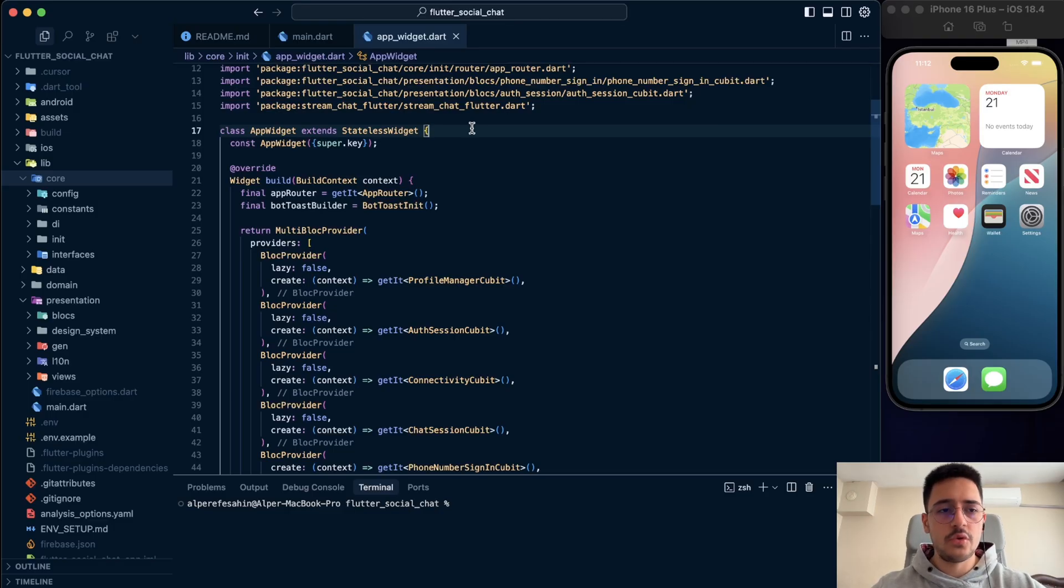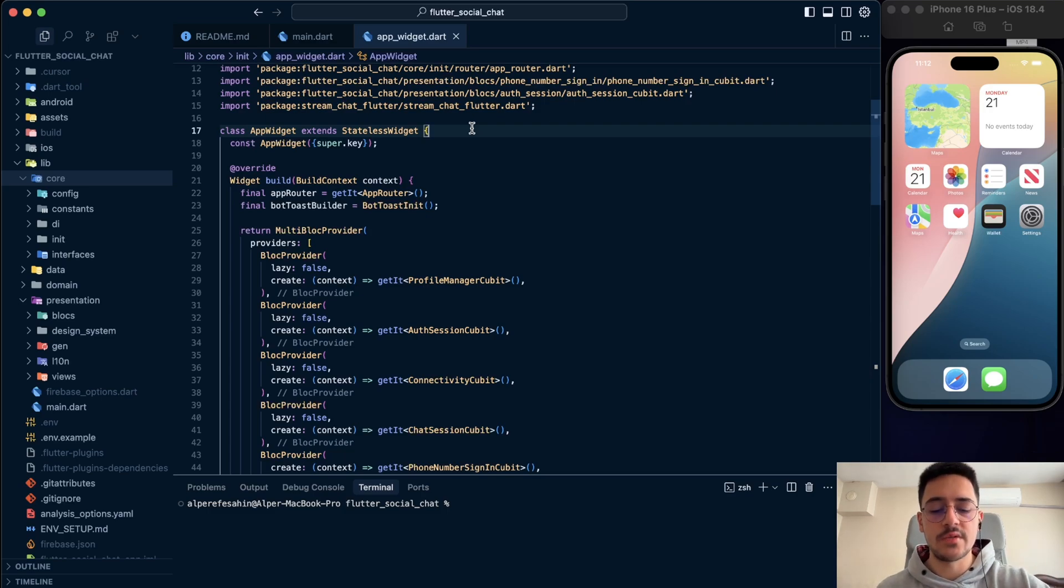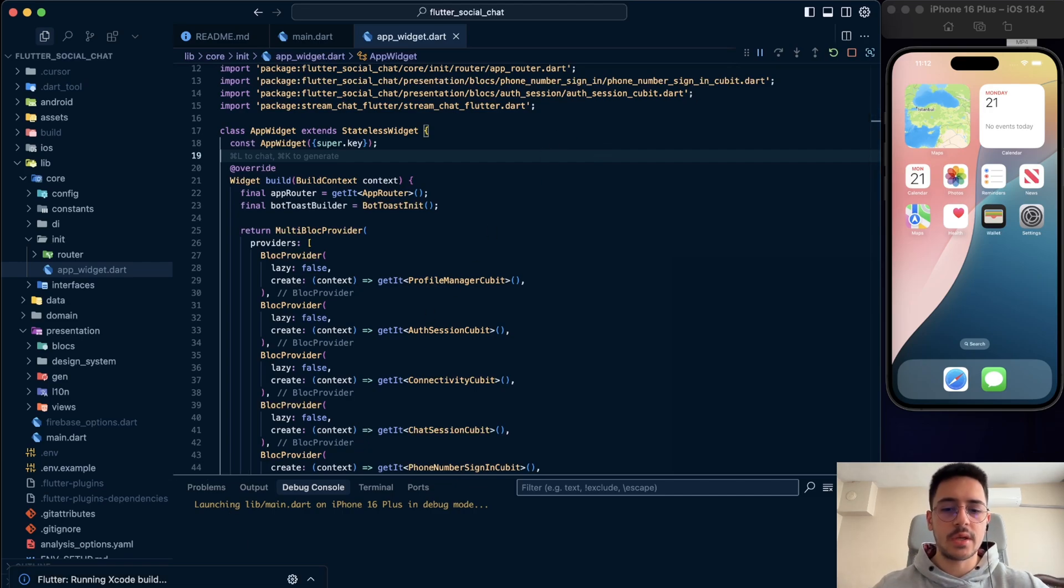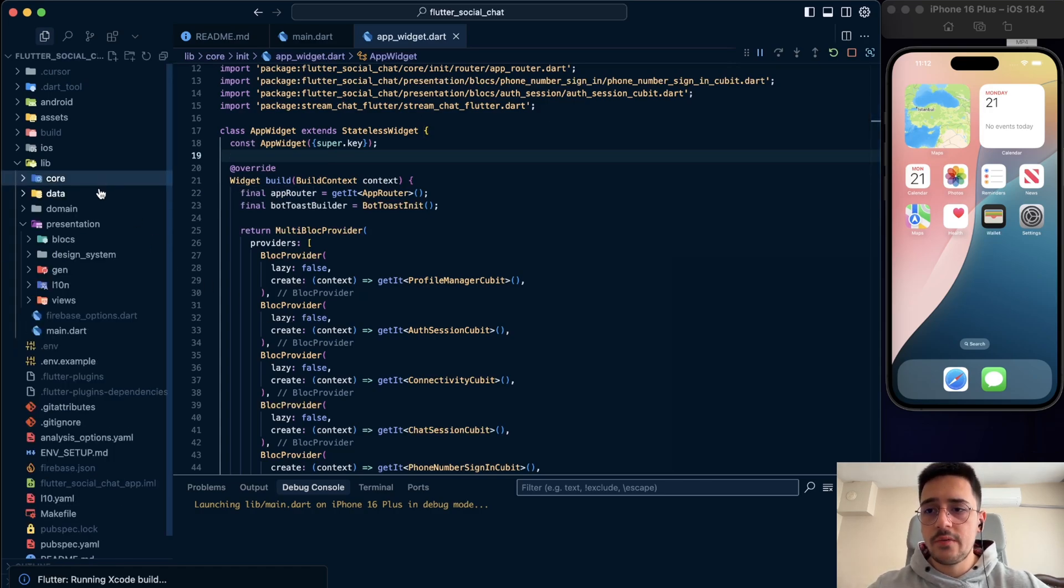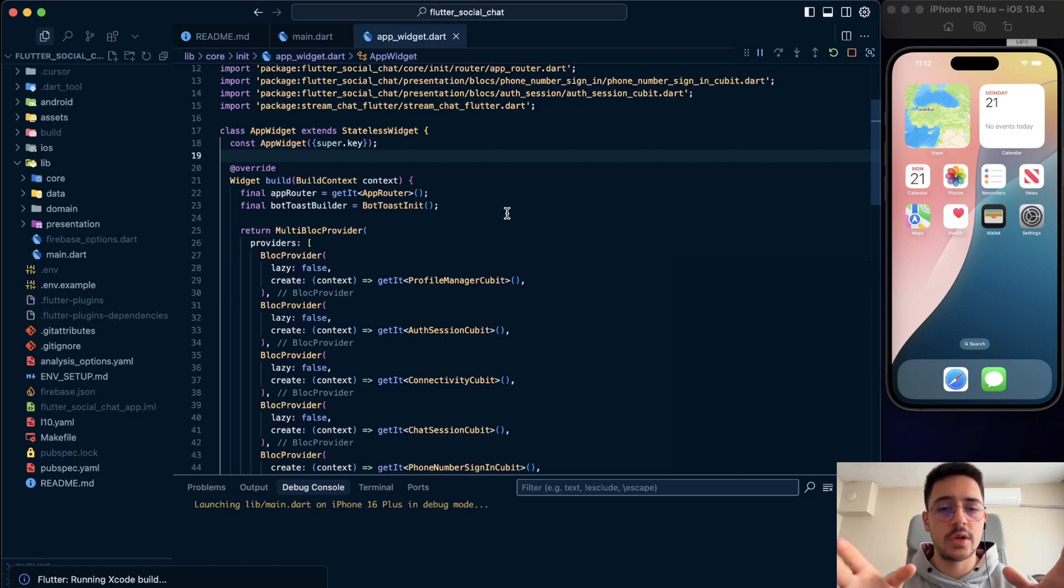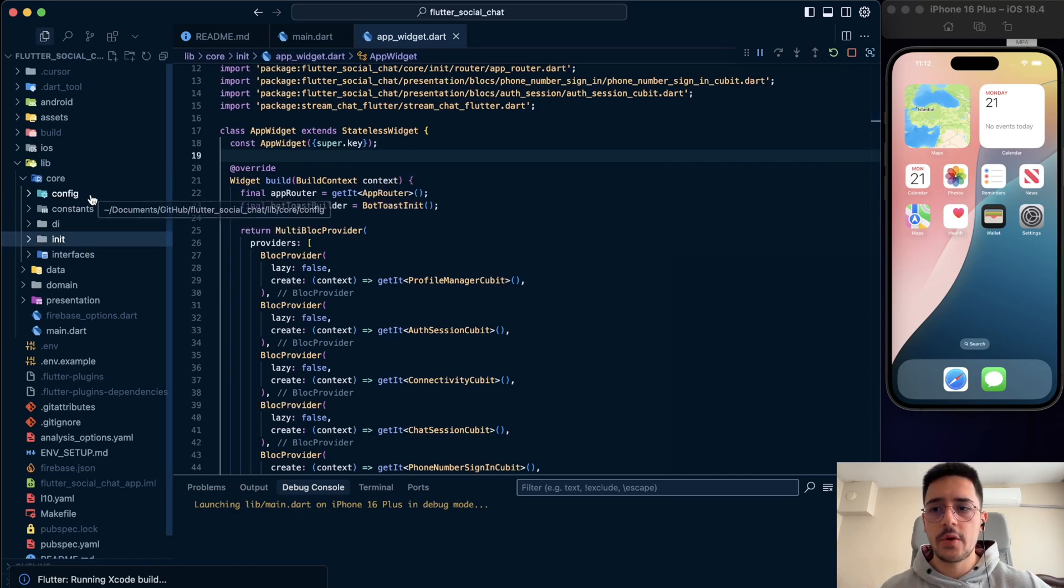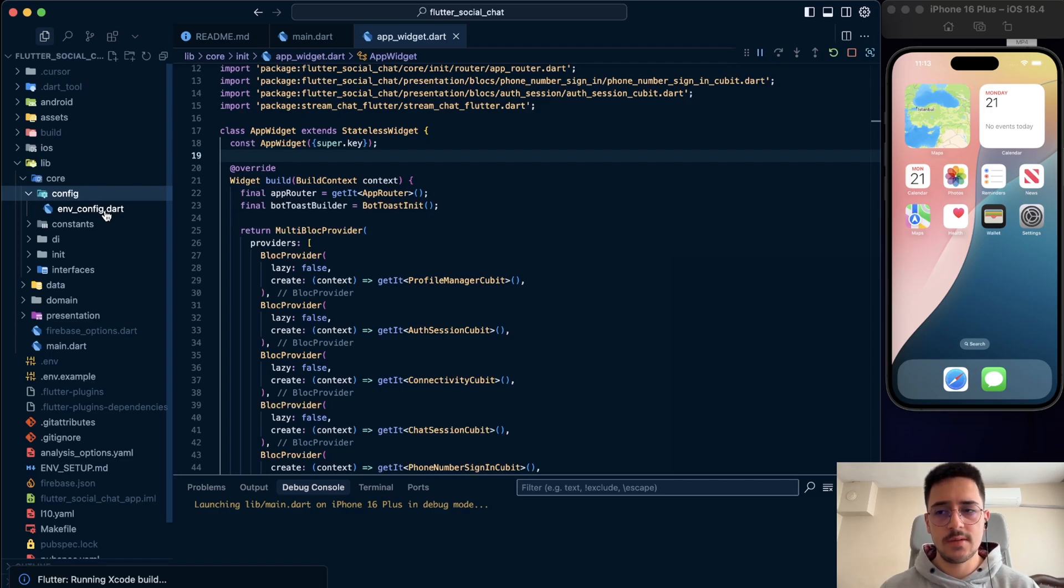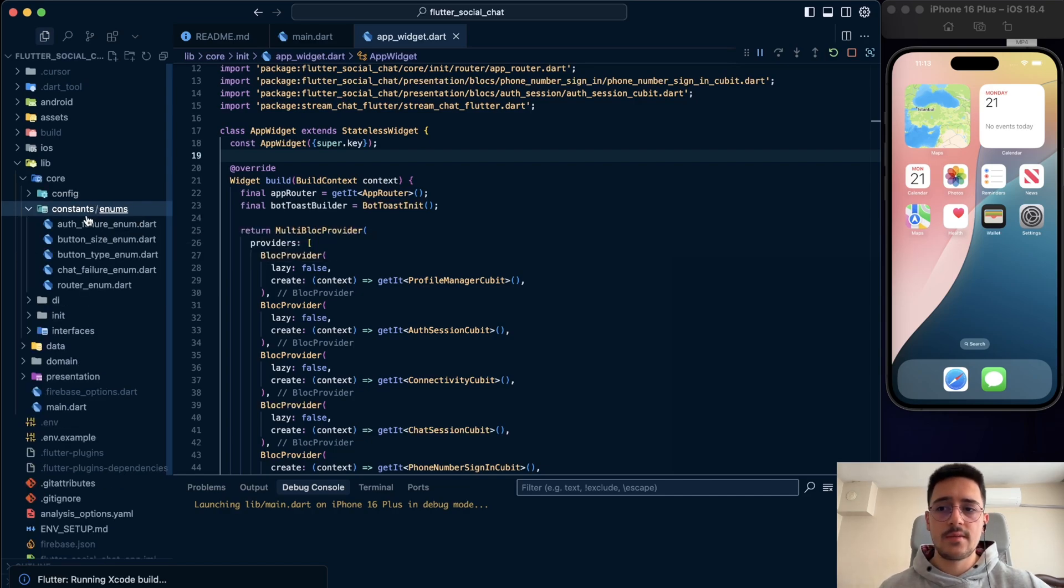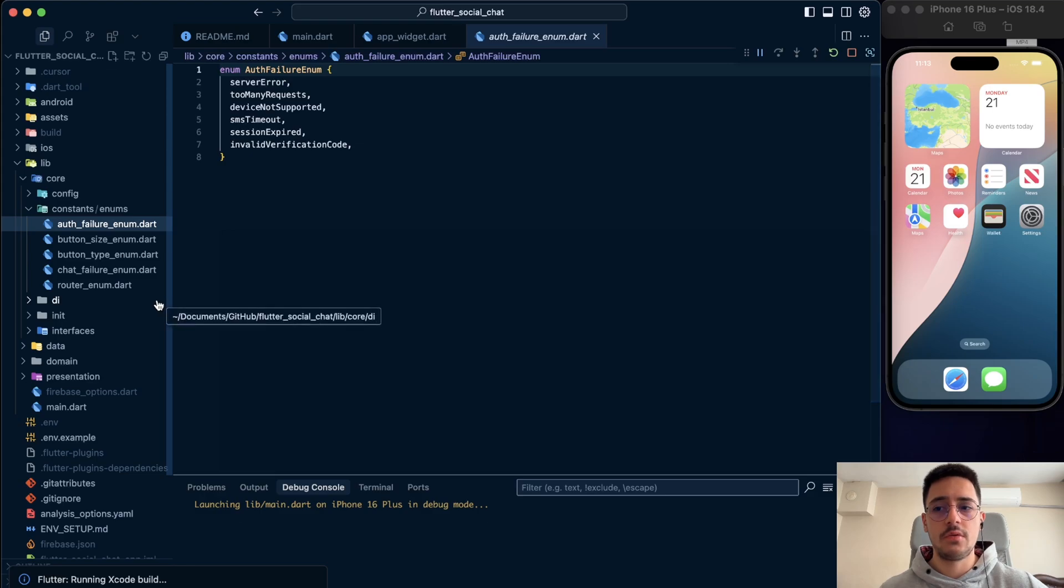First I want to show the application overall. Let me run the application first. While we run the application, let me show the MVVM architecture. We have core, data, domain, and presentation folders in the beginning. In the core, we have the core things. For example, config. We have environment config because we need some API keys, maybe secrets. After that, we have constants, enums. For example, auth failure or router enum, etc.